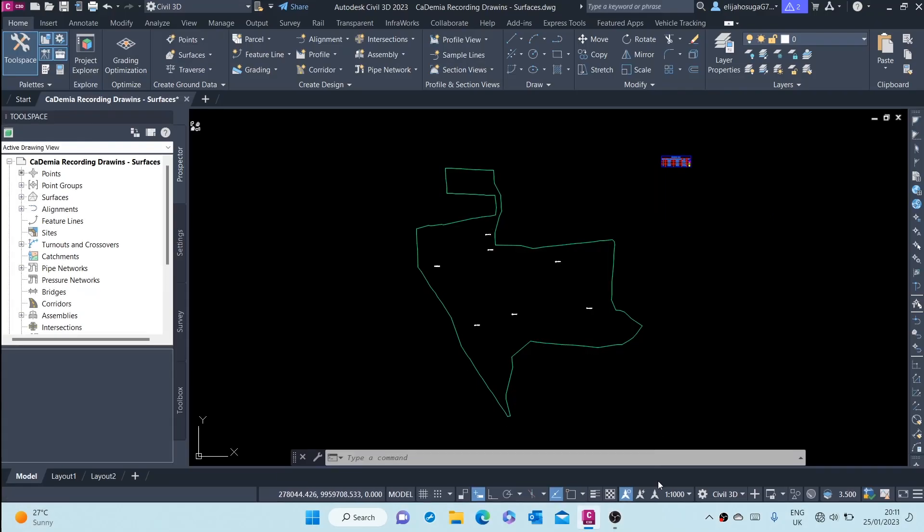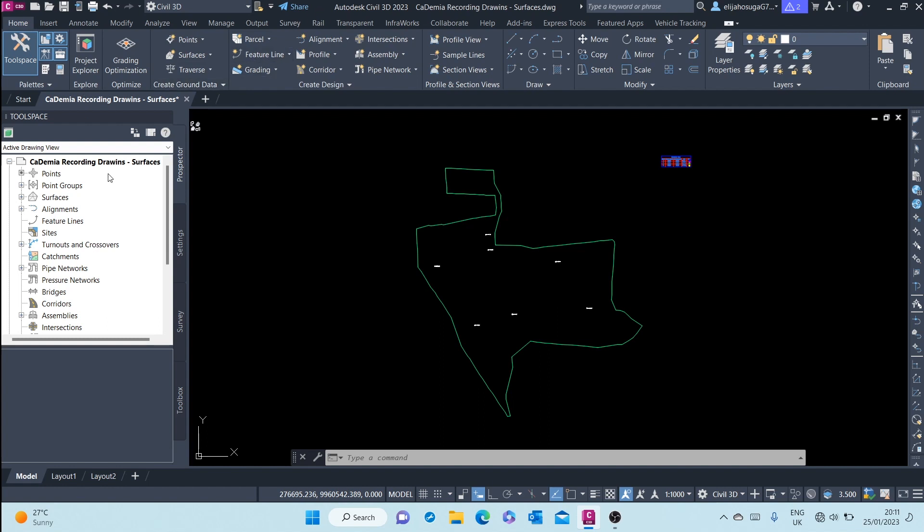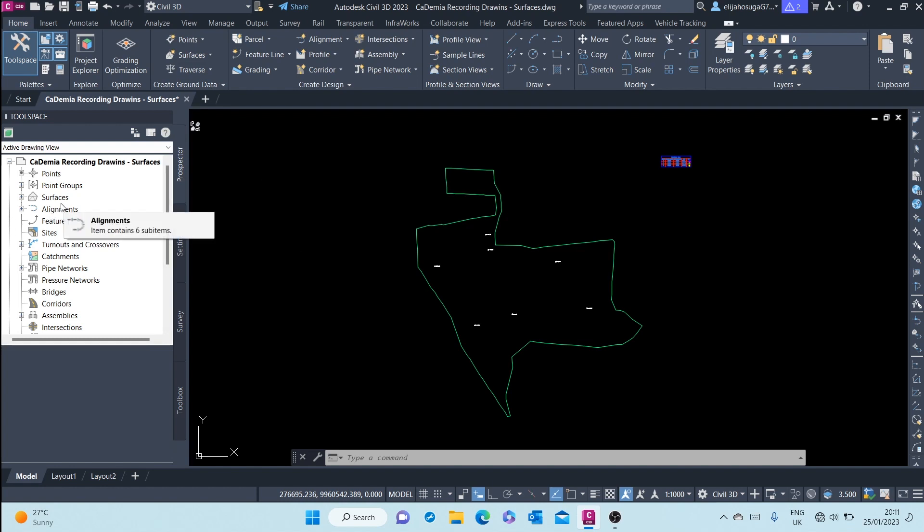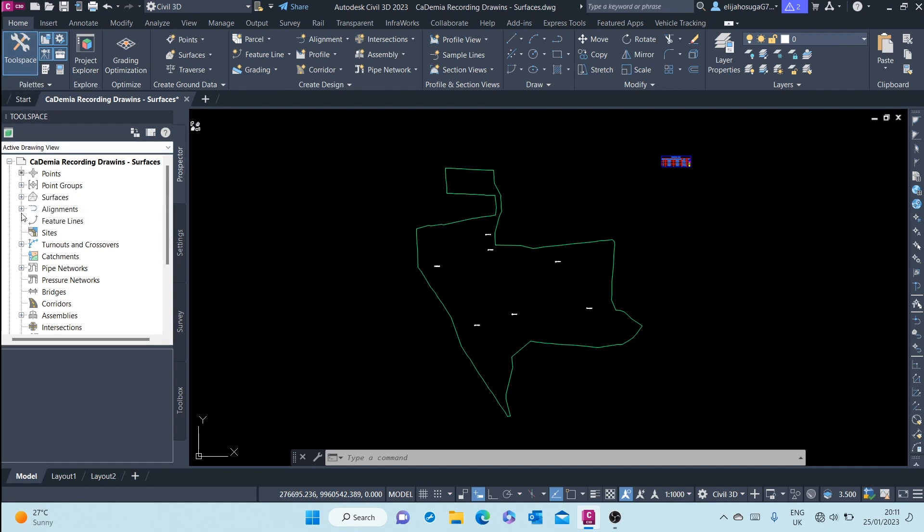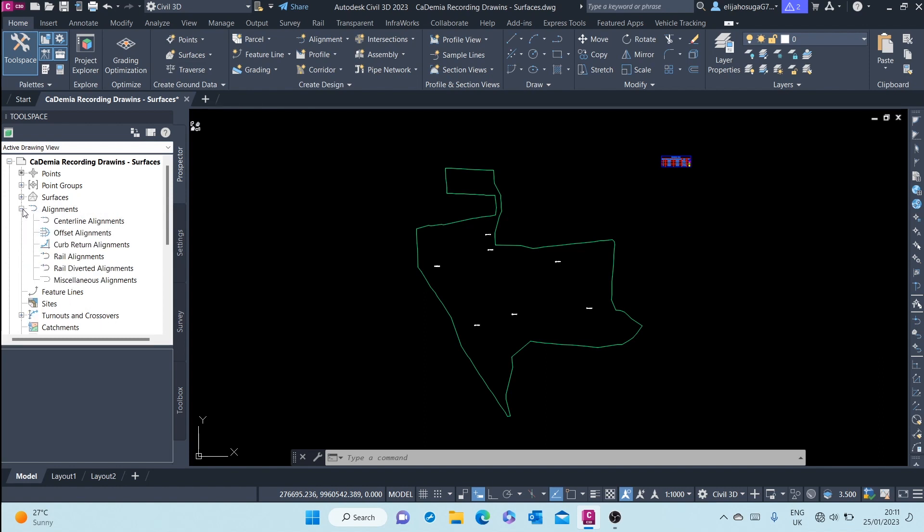Today we cover alignments. Alignments are properties or objects which have horizontal geometry data. Alignments can be found at the Prospector tab of the tool space. Up here, next to Surfaces is Alignments, and if you expand that alignment branch you'll see...